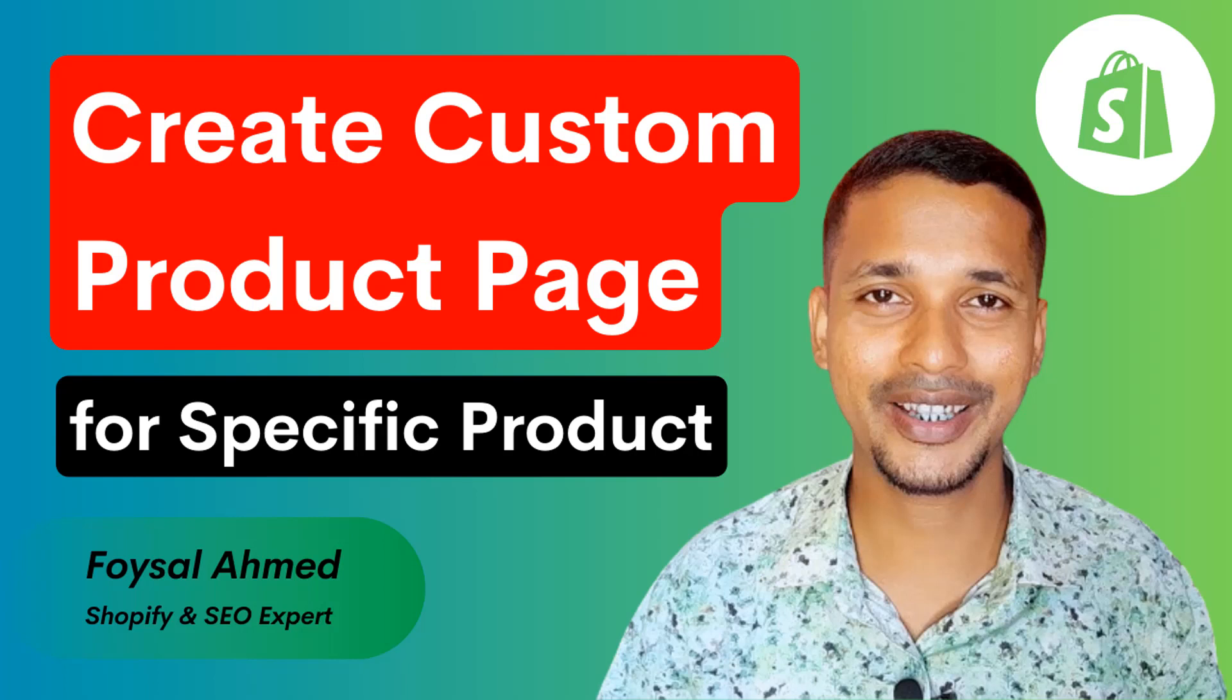Hey there, welcome to my YouTube channel. In this tutorial, I'm going to show you how to create a product page for a specific product. If you've started your online business with Shopify and you want to customize a Shopify product page for a specific product...